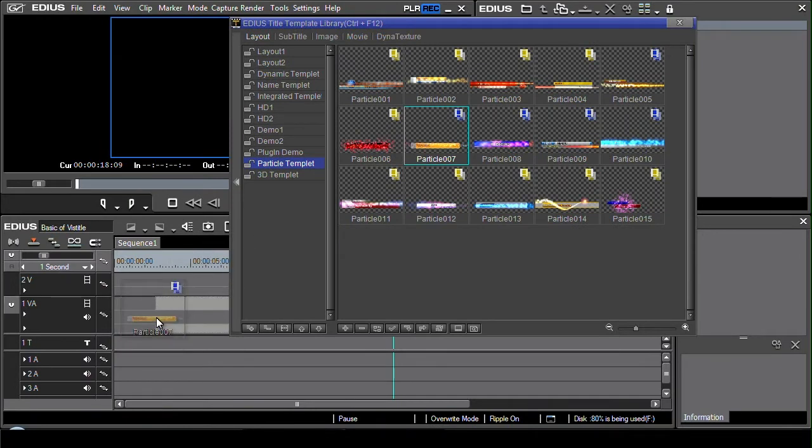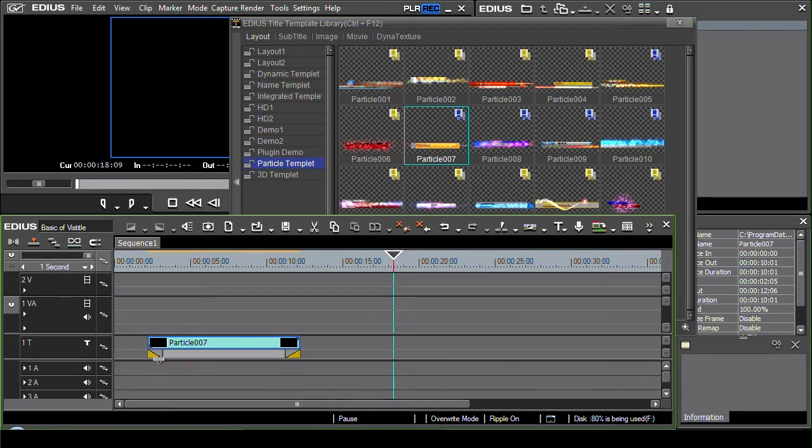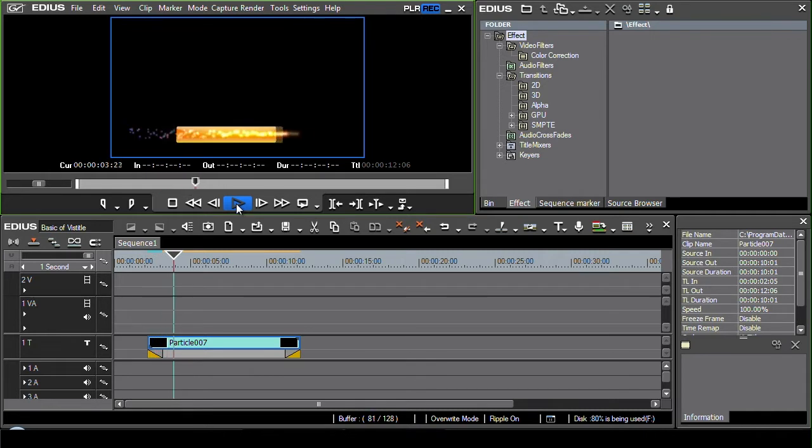Now I can put it onto a video track or I can put it onto a title track. If you put it onto the title track then you automatically get a cross dissolve at the start and the end just like you would with a quick titler title. Click the play button and off it plays.